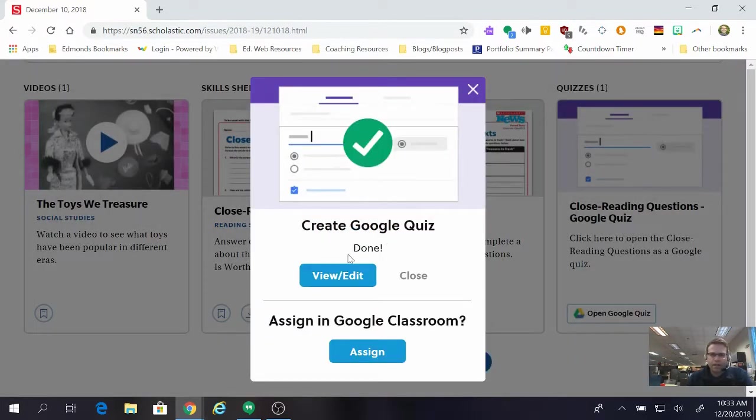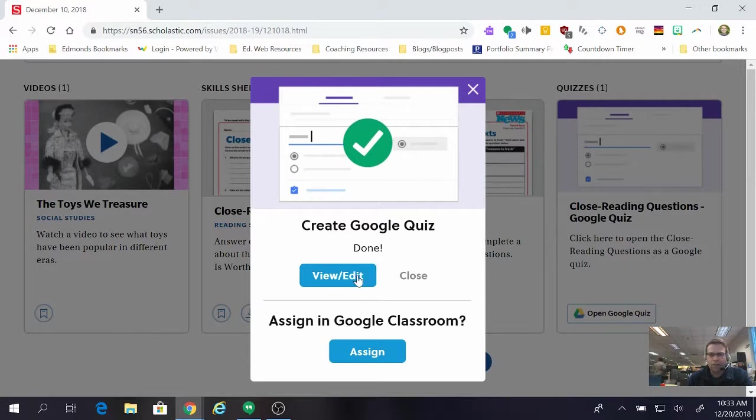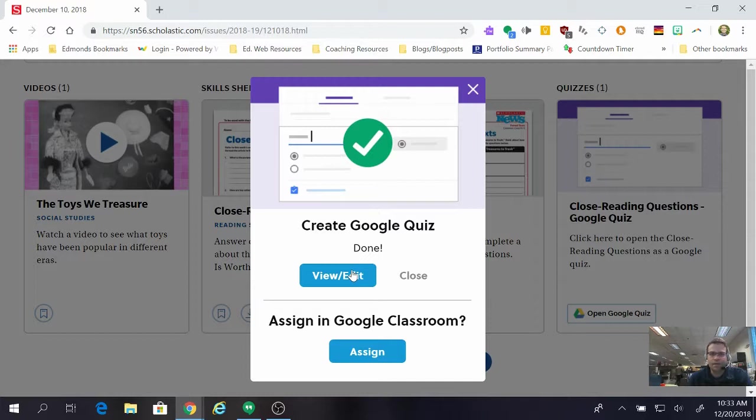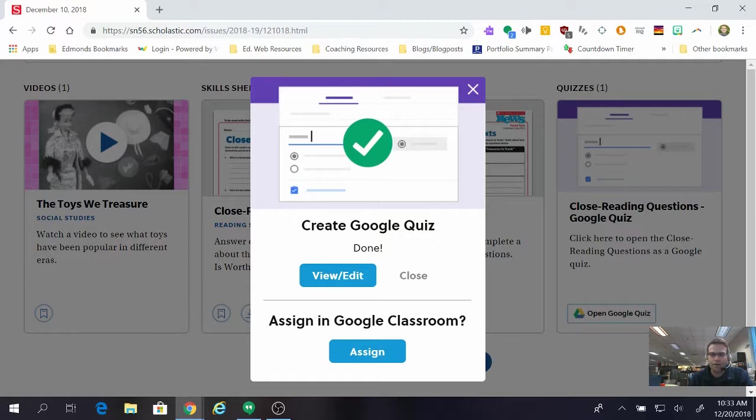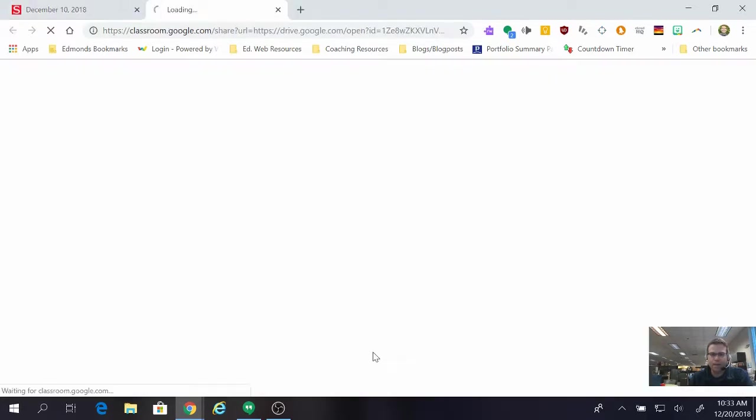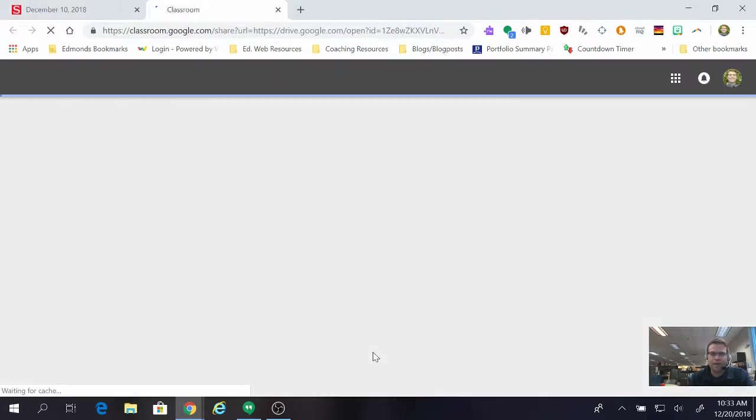Now you're going to have the opportunity to view and edit the quiz if you'd like to. Just for the sake of keeping the video short, I'm going to skip that section but it's always a good idea to probably take a look at what you're assigning before you assign it so I'd recommend doing that. I'm going to skip that step for this video though and just go down to Assign in Google Classroom. So I'm going to click Assign.